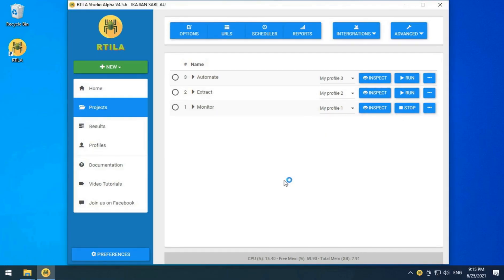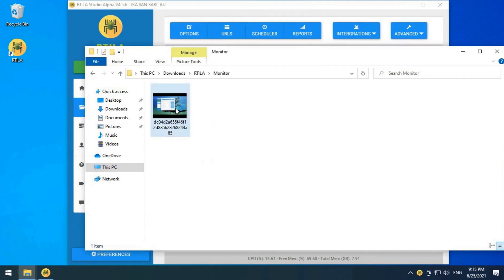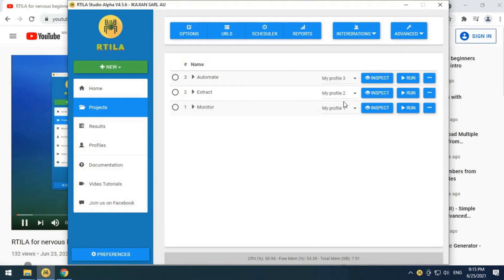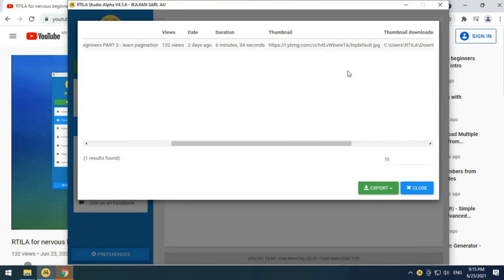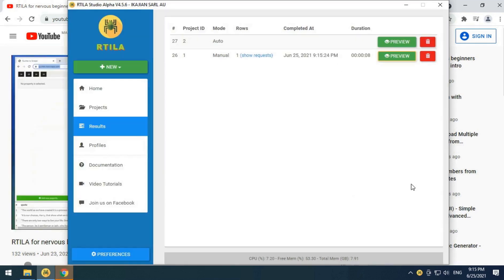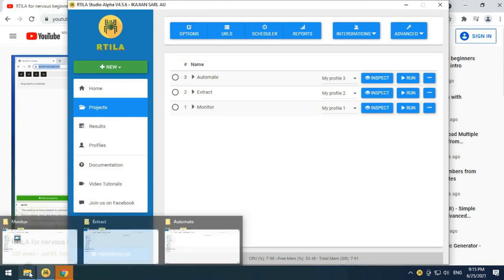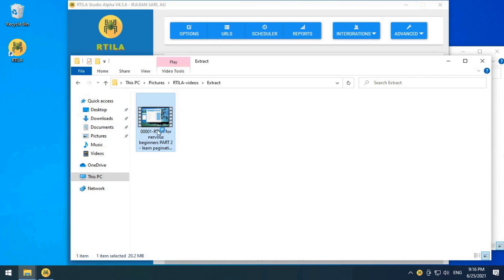Now, let's start by running our projects. Artila will frequently visit a YouTube channel and once a new video is found it will extract some basic information. Then it will download its thumbnail image and finally it will trigger the next extraction project. The second project will get detailed information about the video and download it as an MP4 file, then trigger the last automation project.